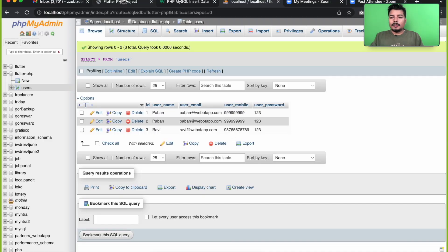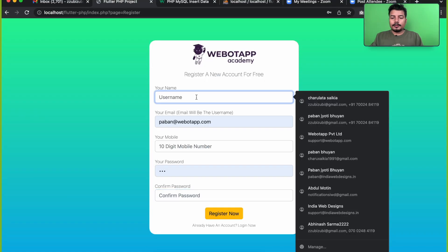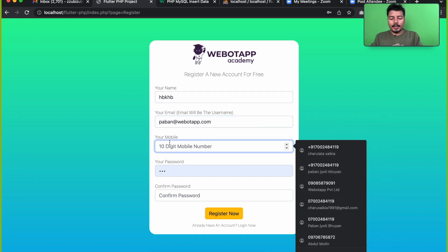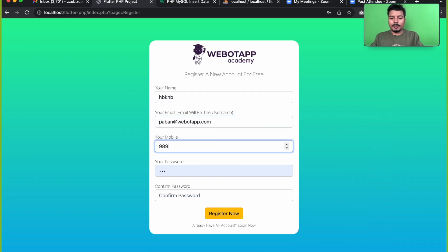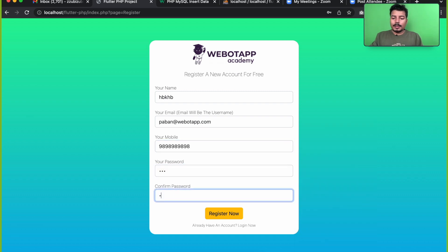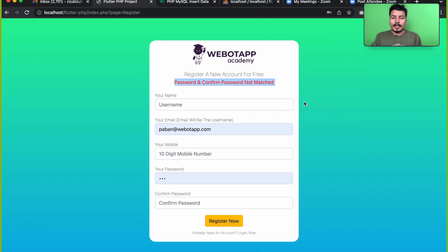I'll write here that both the passwords are not matching. Now let me test this in the project. I'll enter a name, a mobile number, and use password '123' for the password field and '1234' for the confirm password field. Here we can see: 'password and confirm password not matched'.